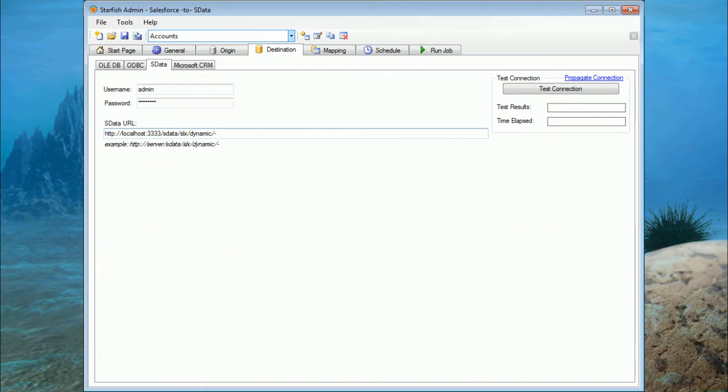The next step in the process is to set up our target database. In this case, it's going to be the SalesLogix API, or sData interface. And that's easy enough to do. All you do is enter your username, password, and the URL of where your sData interface resides.